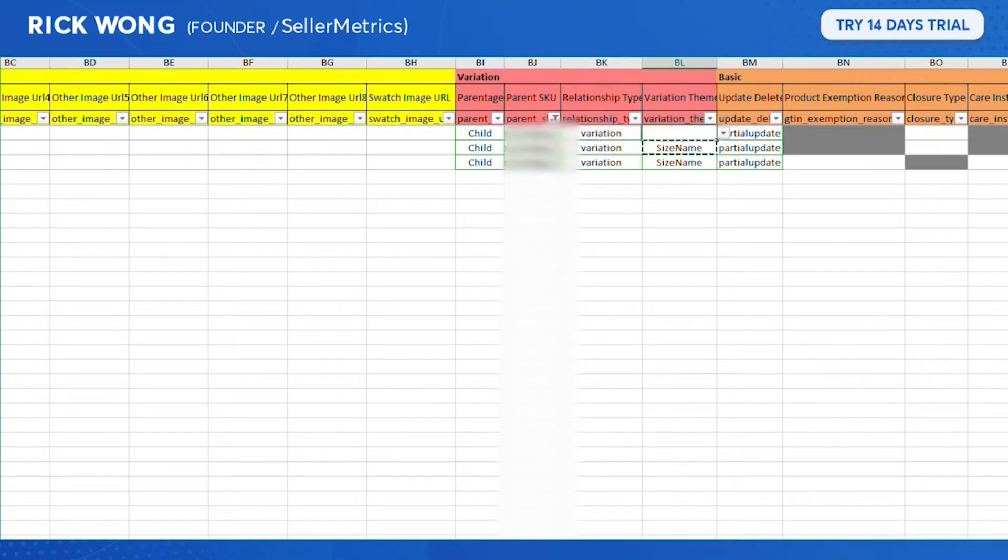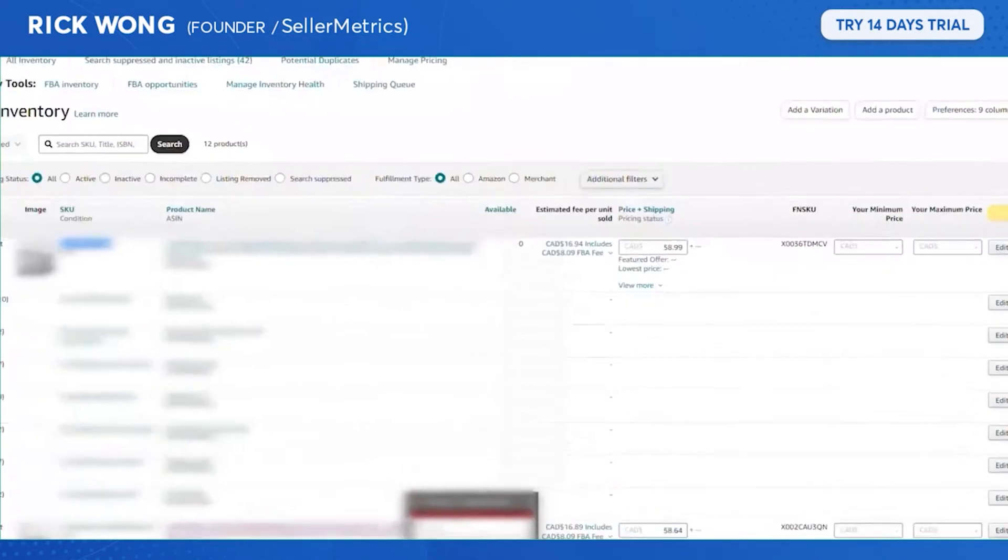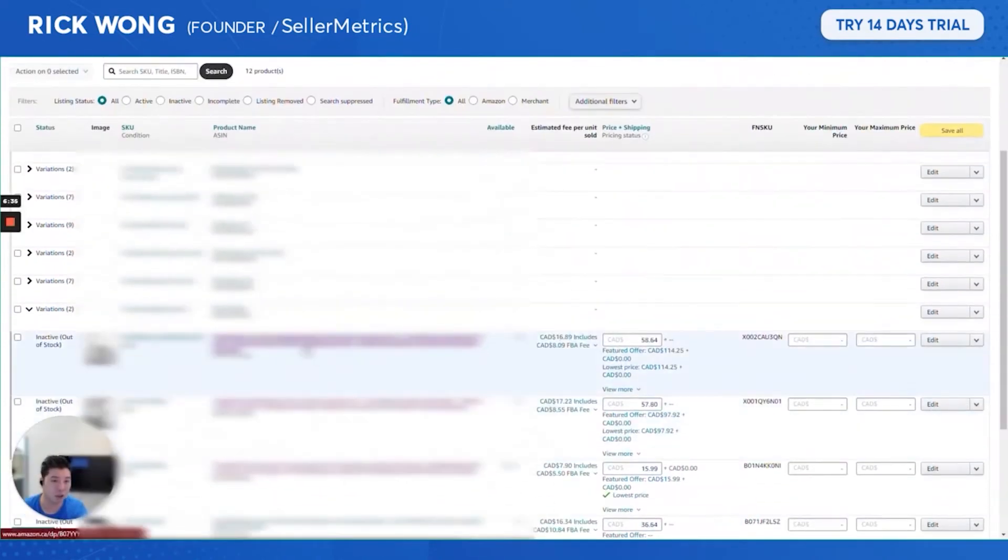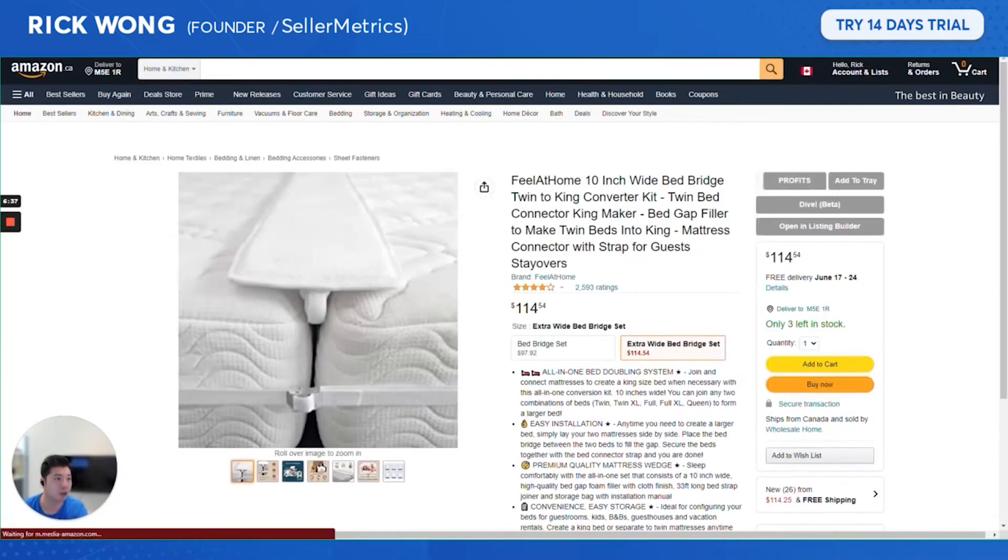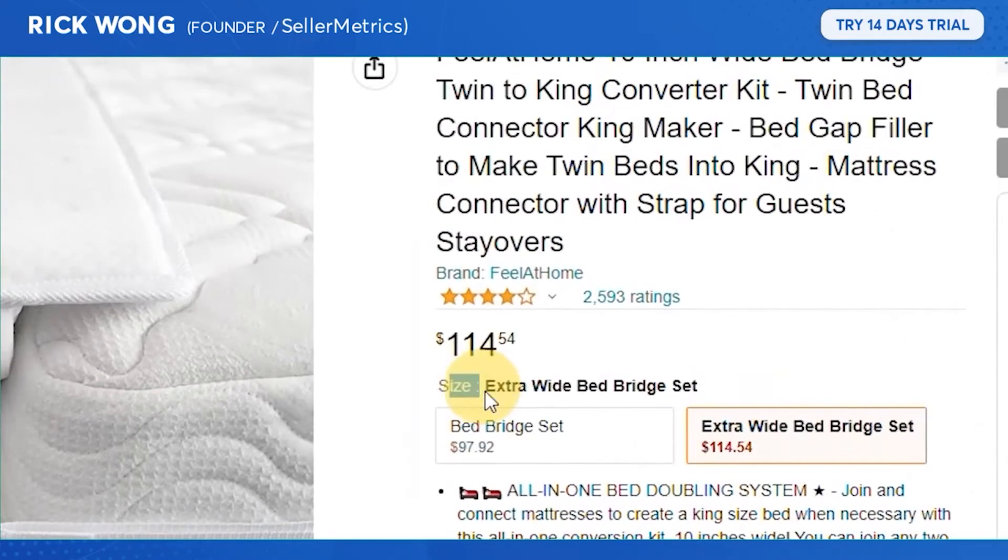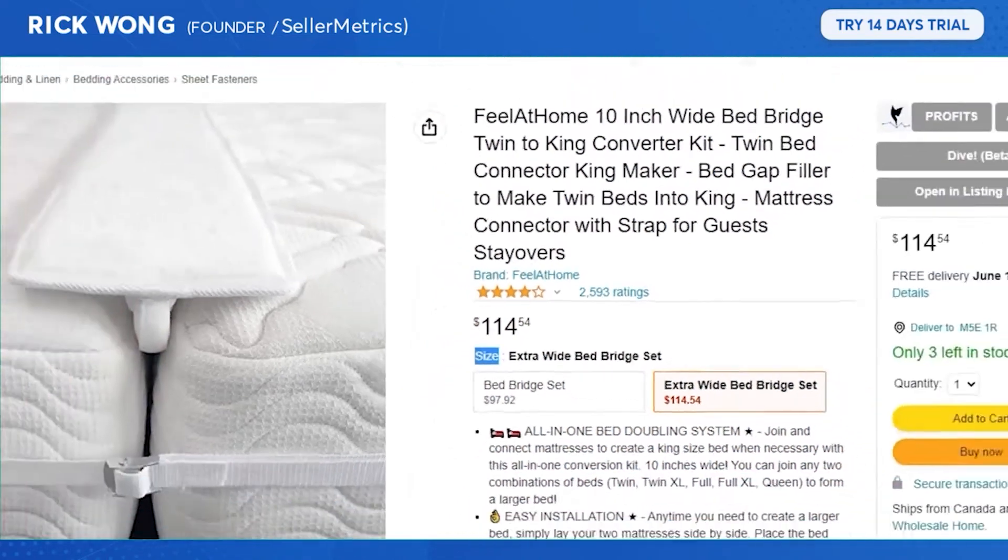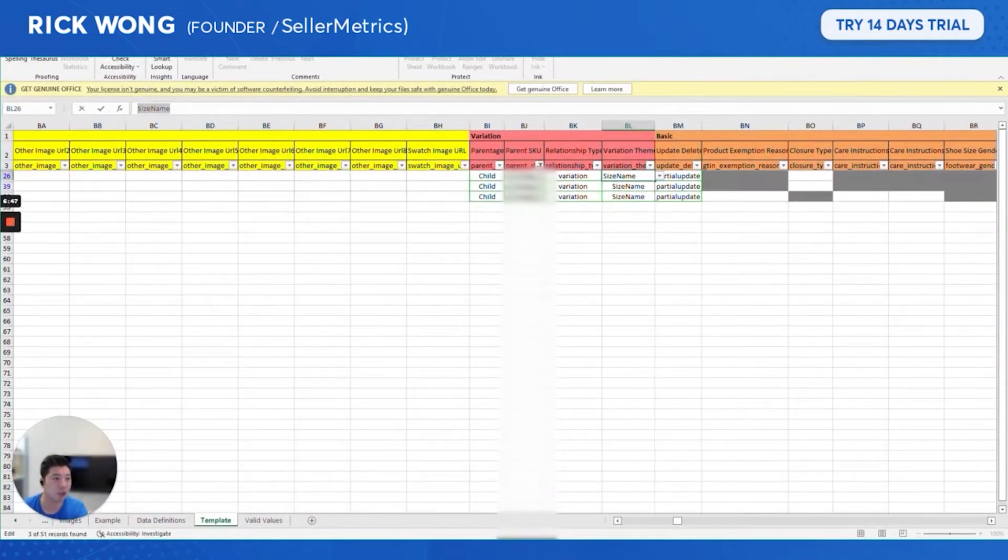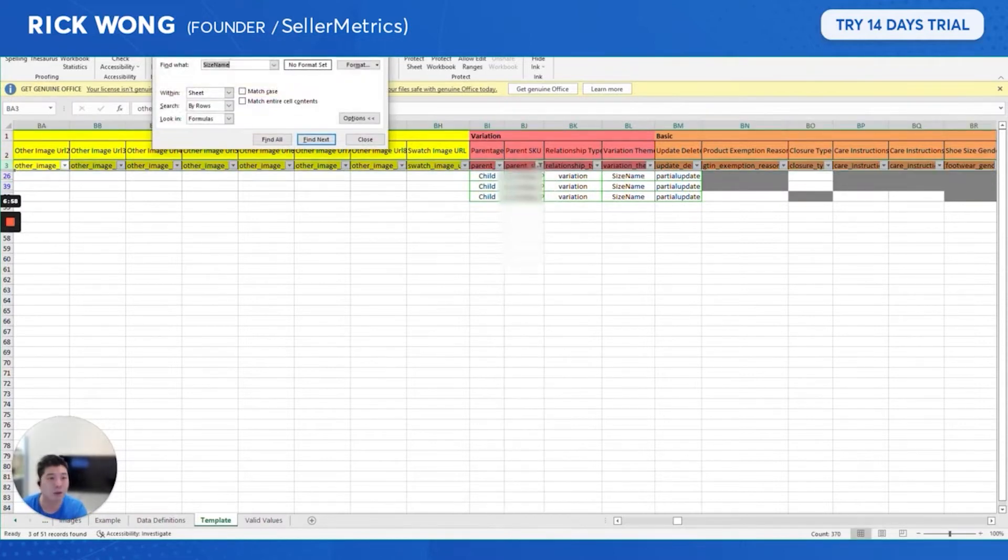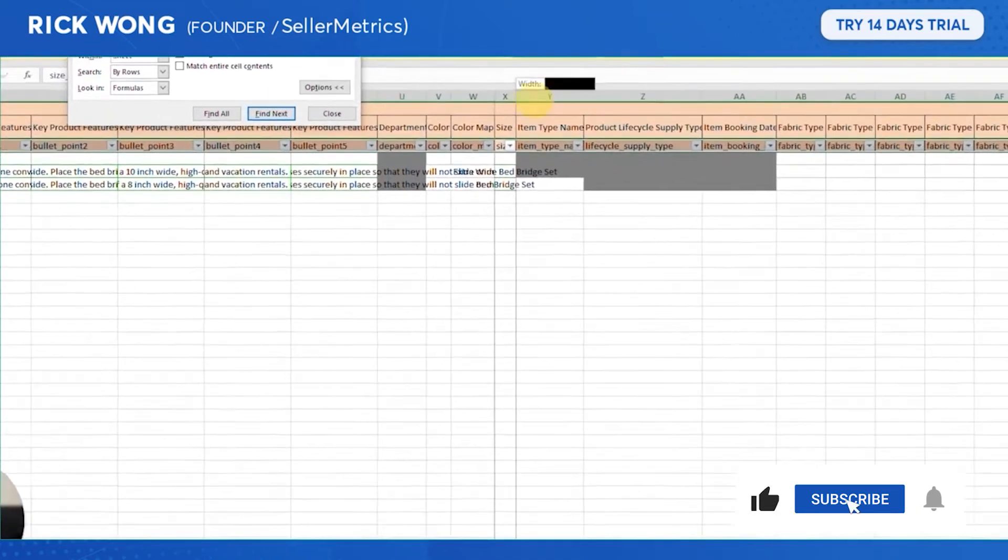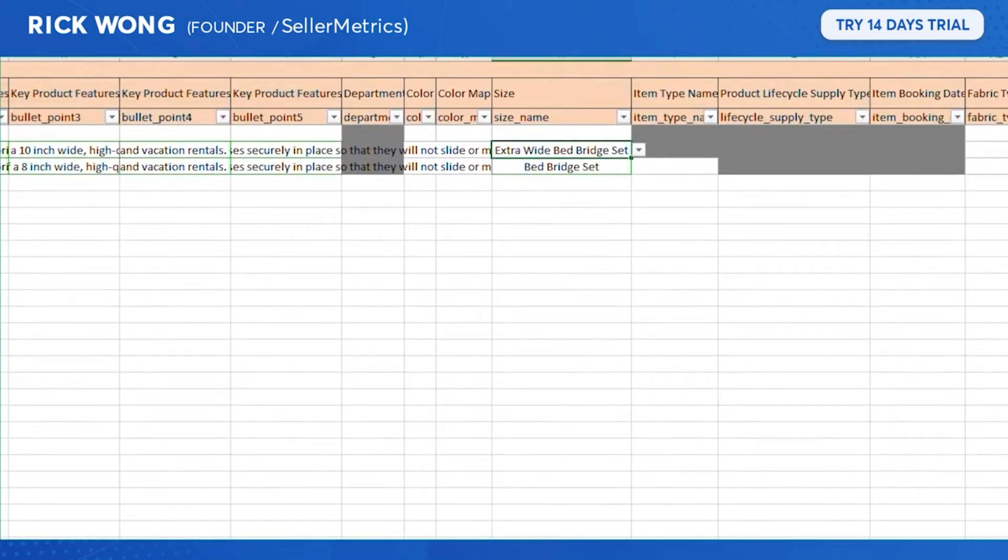Basically, what is the variation theme? That would show up as the tiles on your listing. Whatever your variation theme is, in my case it would be size, you're gonna go to the size theme and then make those changes there.